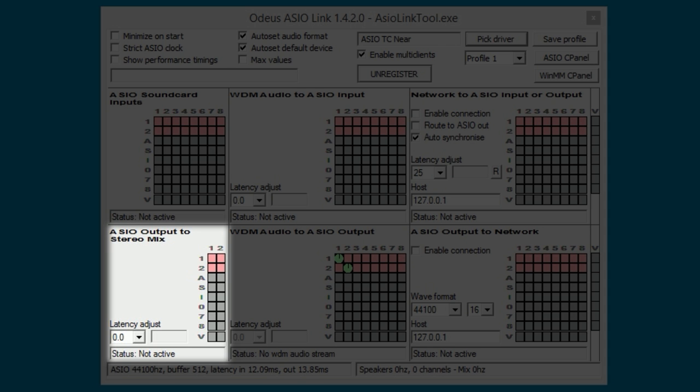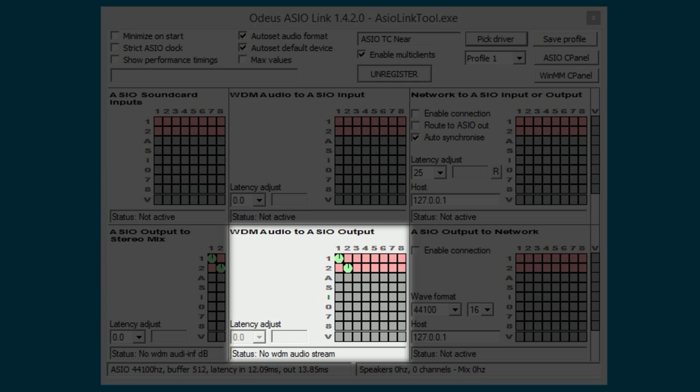Next, in the bottom left corner of the window, you will see routing options for ASIO output to stereo mix. Click on the first and second square to send sound from the host application to the Windows Sound Manager. Next we will have to do the same to the right where it says WDM audio to ASIO output. I have already done this, so there's no need to change it.